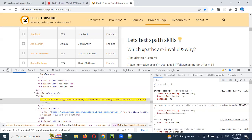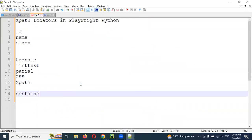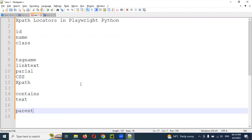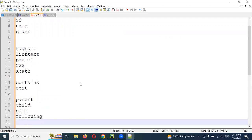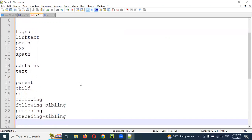By using following sibling also you can check that checkbox. Following and preceding siblings — any one sibling you can use. Also parent, child, self, contains, and text — there are some set of things you can use for XPath. You can use the contains concept, the text concept, parent, child, self, and following sibling, preceding, and preceding sibling.